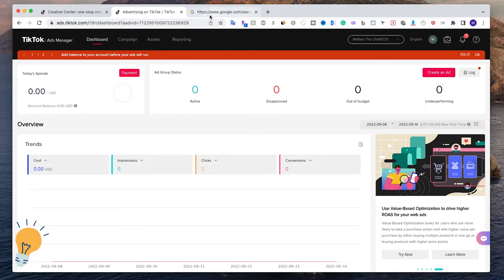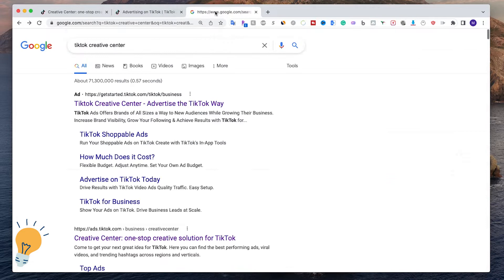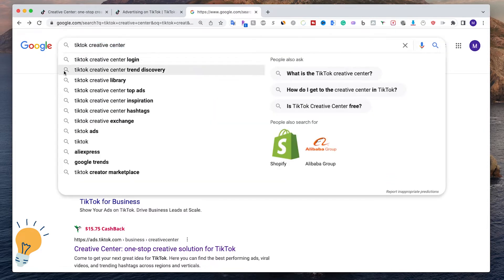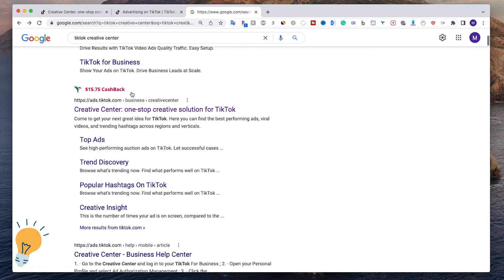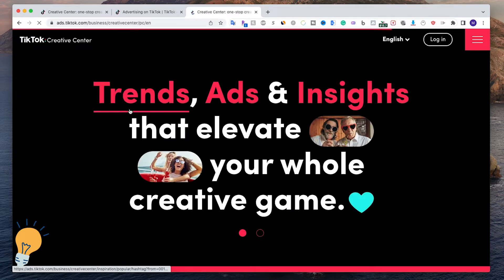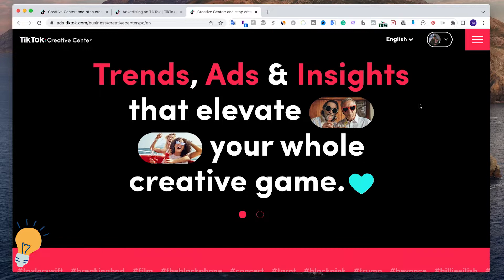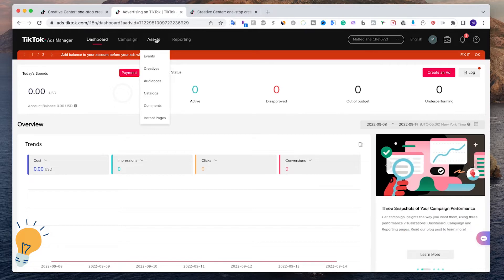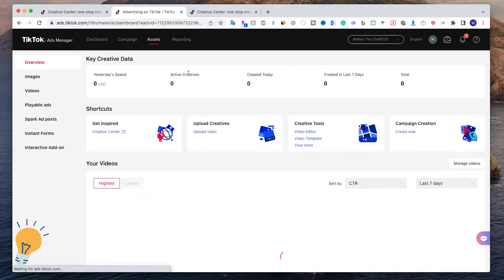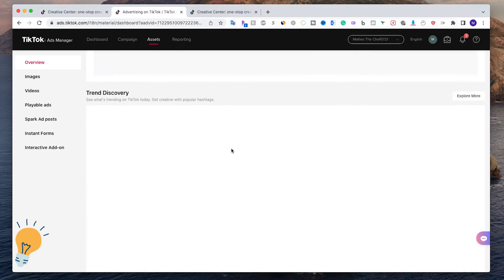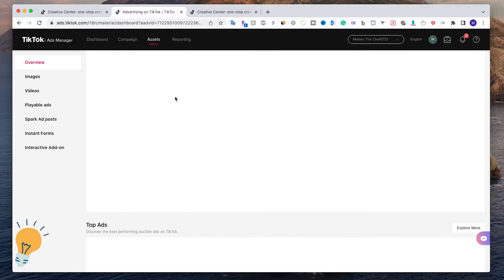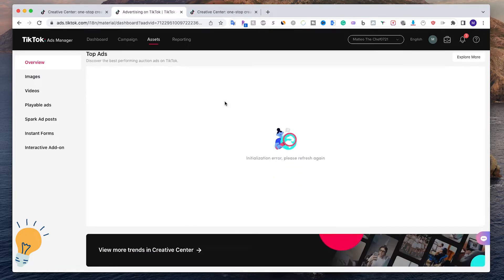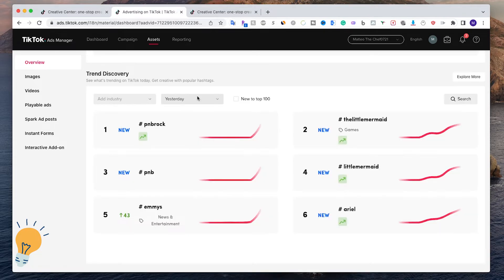Once you've done this, you can access the Creative Center from Google. Type in 'TikTok Creative Center' and it's this first link. I'm going to click and I'll be logged in automatically because I'm already logged in on the other page. Let's say that you're already here - what you want to do is click on Assets and Creatives. Here your videos are going to appear, but if you scroll down you're going to have all the Trend Discovery.